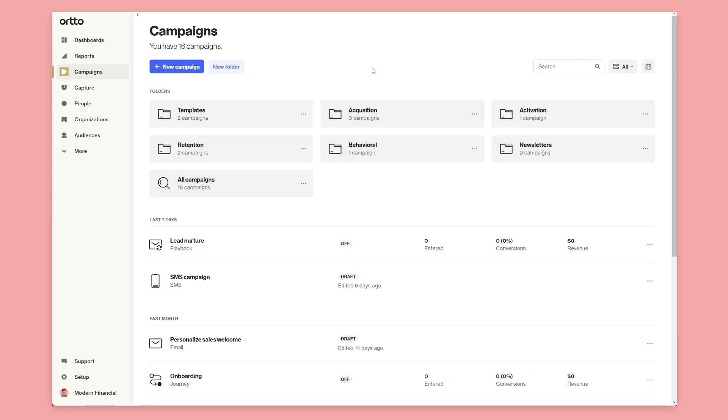So in this video, we're going to look at using your custom object values to personalize your marketing emails and also the journey that the customer goes on.